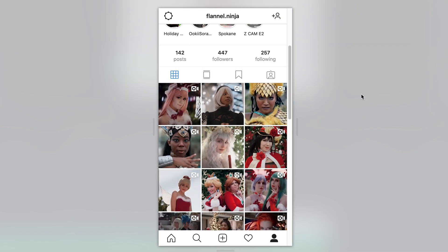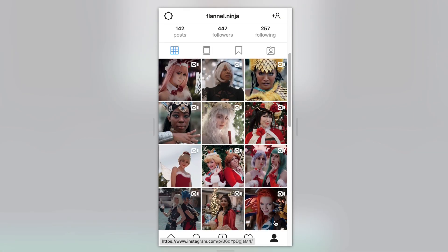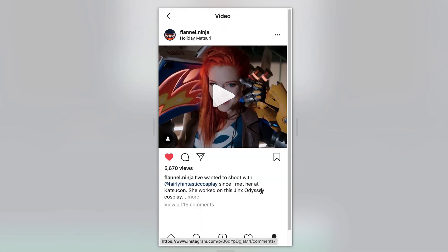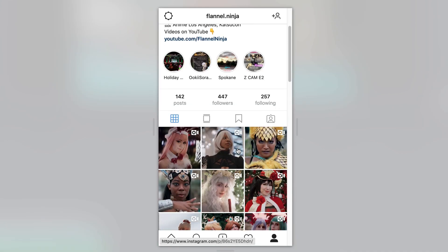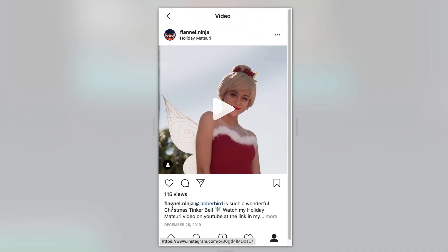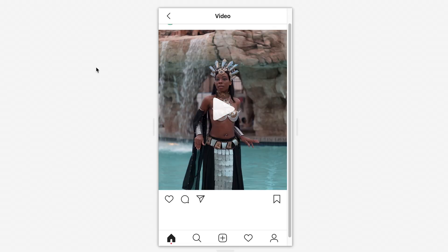You can do a 5 by 4, which is almost square. And you can do square, which as you can see, is using more of the screen than the other size of video. And you can also do a 4 by 5 video, which gives you the most real estate.